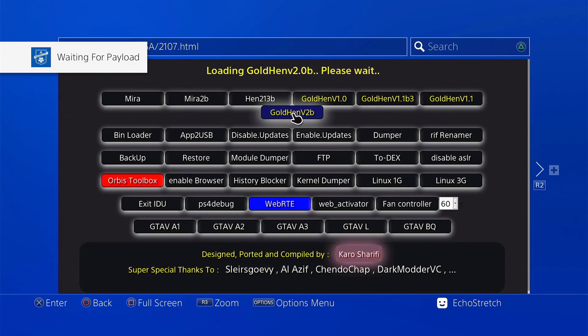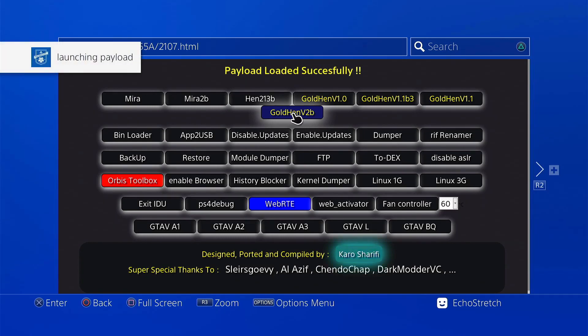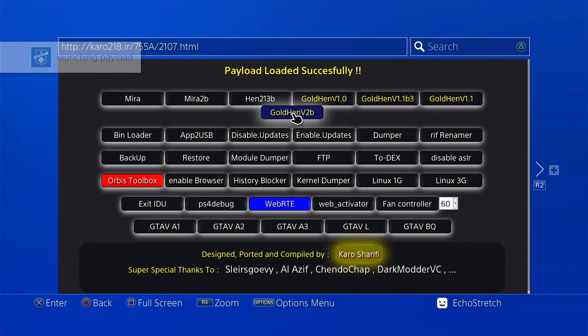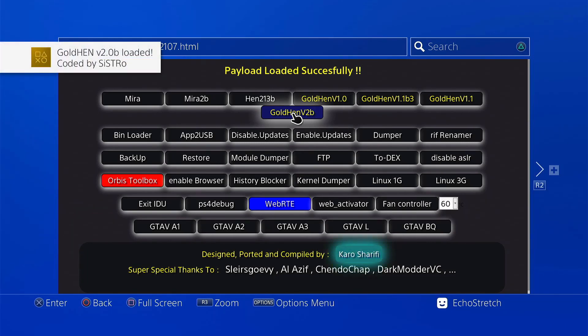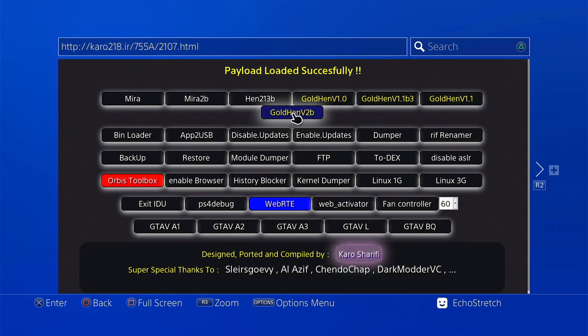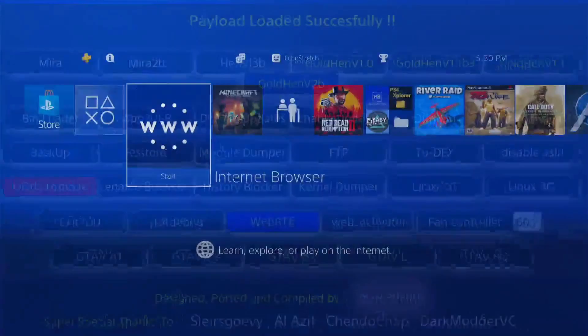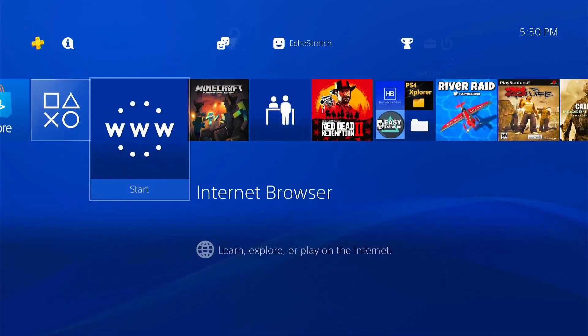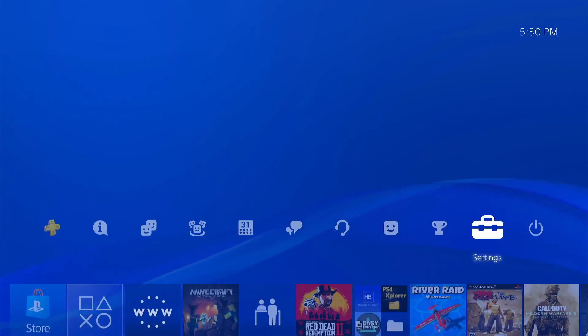Waiting for payload. Launching the payload. GoalTend 2.0b. Load it. So we can go ahead and hit our PlayStation button. You can go over to Settings.